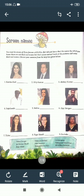Good morning students. Today we will start our new chapter of GK — Chapter: Screen Names. You must be aware of these famous celebrities, but did you know that the names by which you know them are not their real names but their screen names?